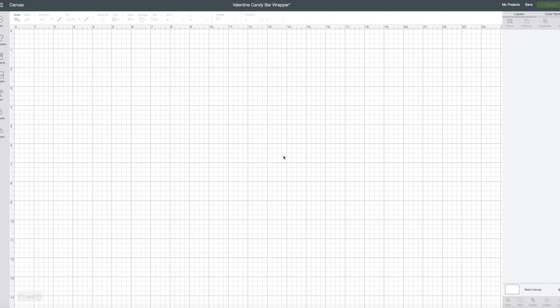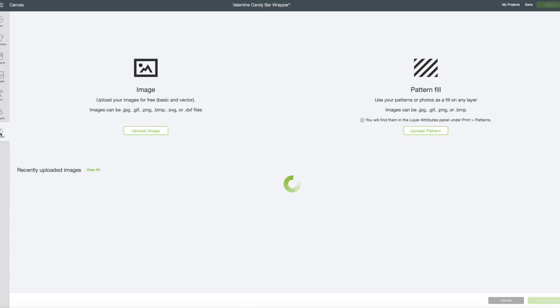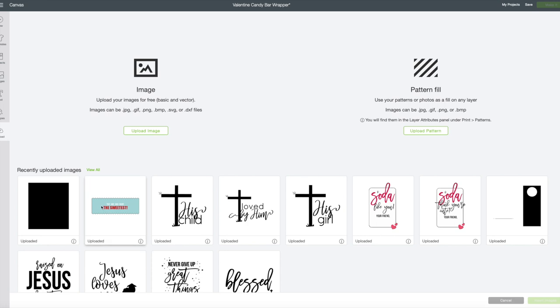Now we're in Design Space and I've gone ahead and opened up a new canvas and titled it as Valentine Candy Bar Wrapper. Then what we're going to do is go into upload. I've linked the files that you would want to use down below this video. So you can just open those up, download them to your computer and then upload them into Design Space. So you'll do that by clicking the upload image and bringing those in. One is a JPEG which is your print then cut piece and the other is an SVG which is a rectangle for the wrapper itself. I did it this way because I want to show you how to apply that pattern.